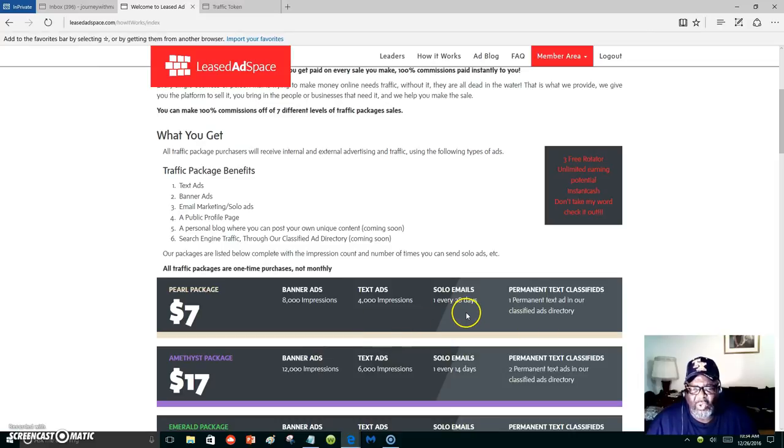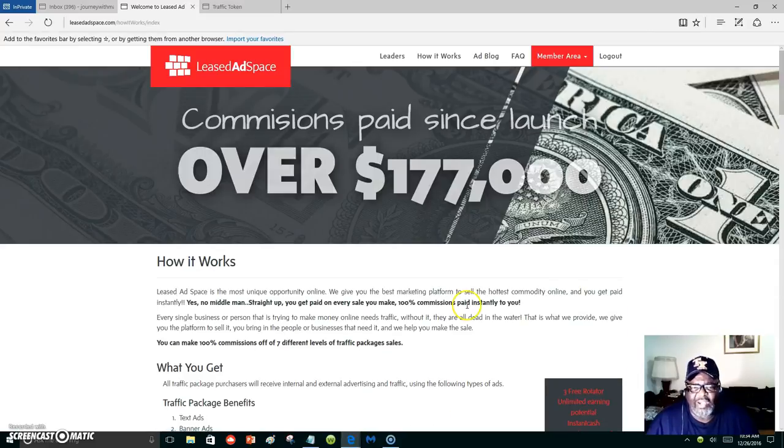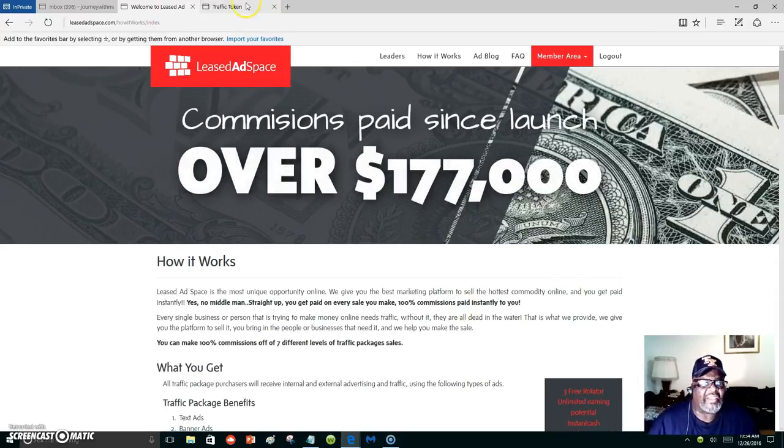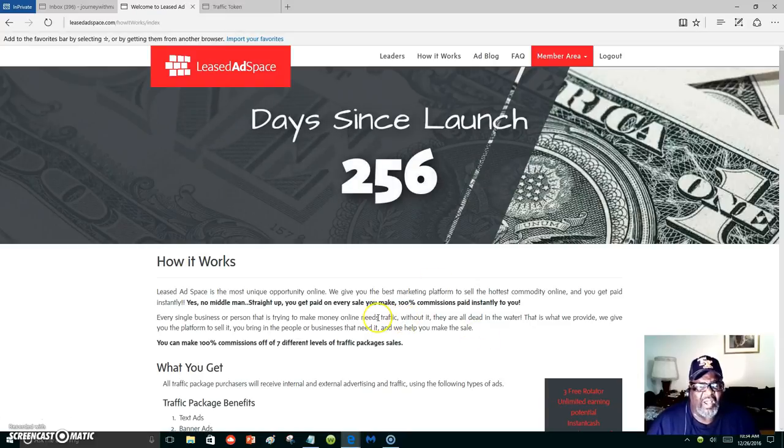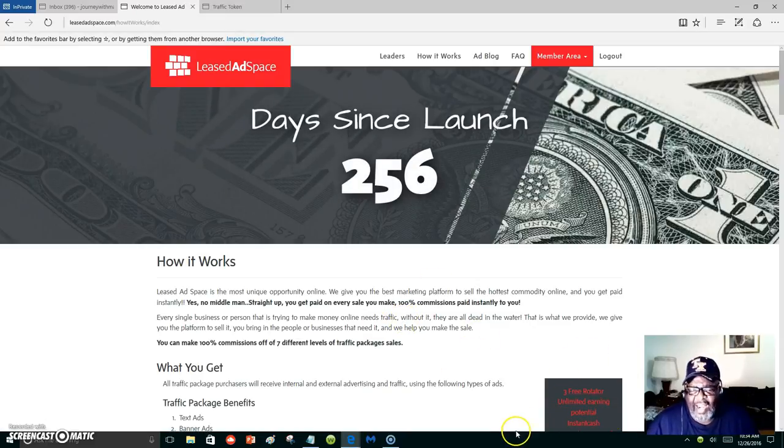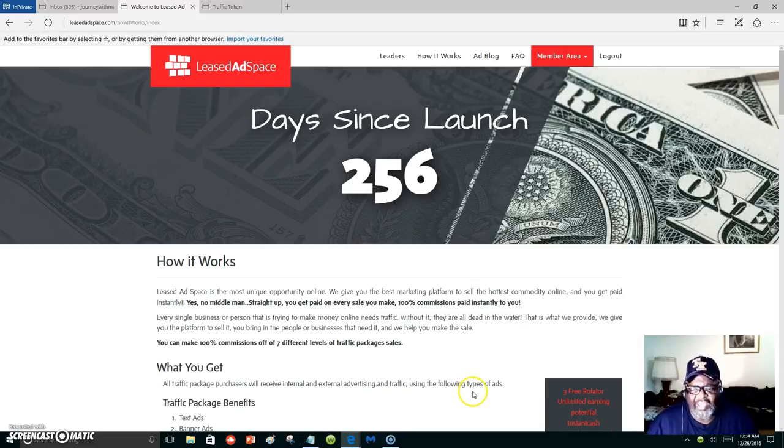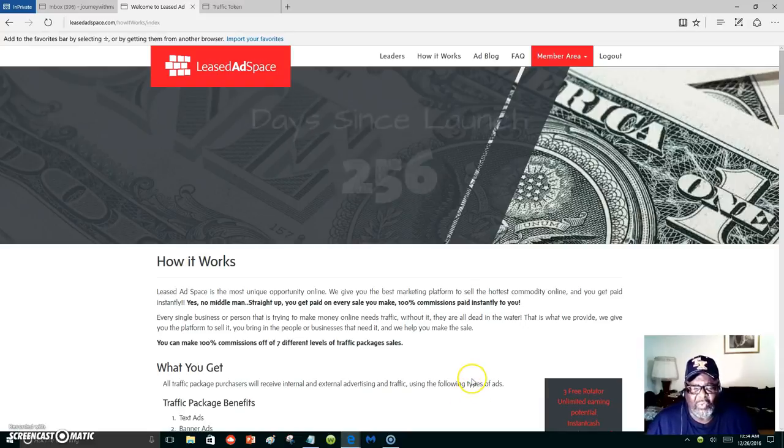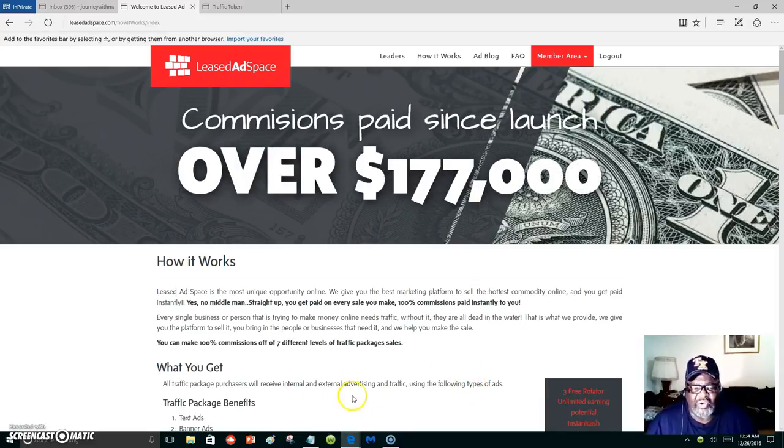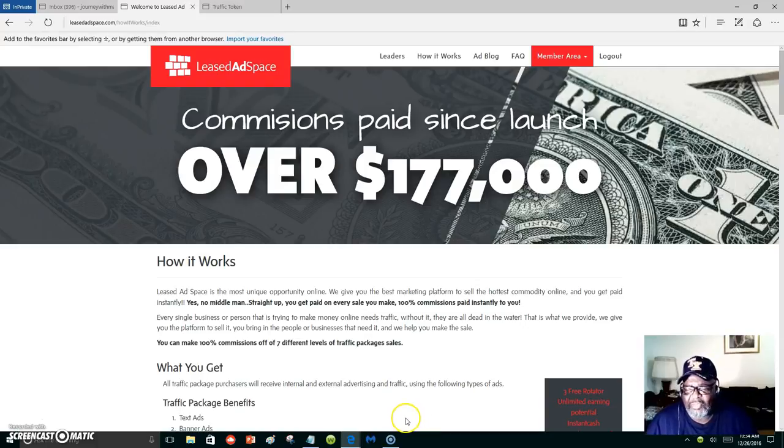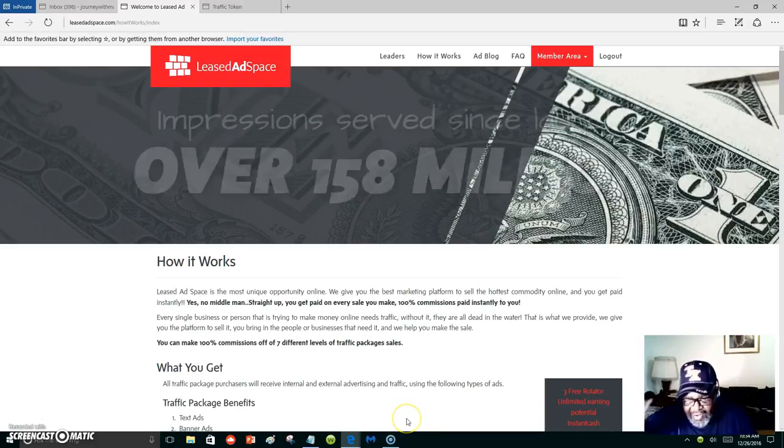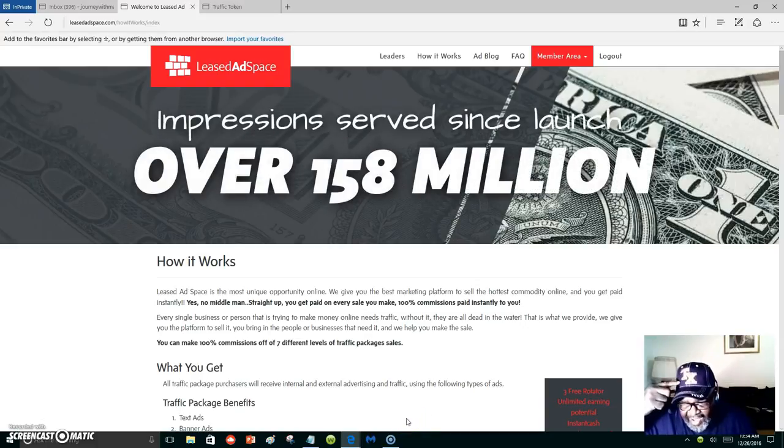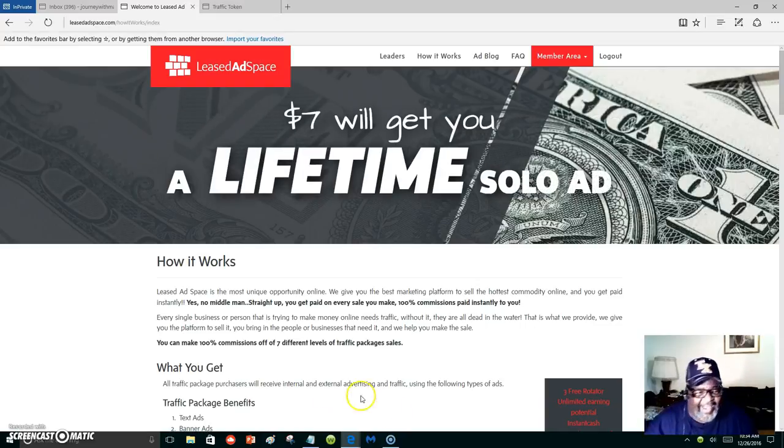Click on the link below. Let's get you started with Leased Ad Space, and I will have an extra link with Traffic Token at the bottom also, where you can get more traffic to your links. All right, my name is Marlon Carter out of Dallas, Texas. Bye-bye.